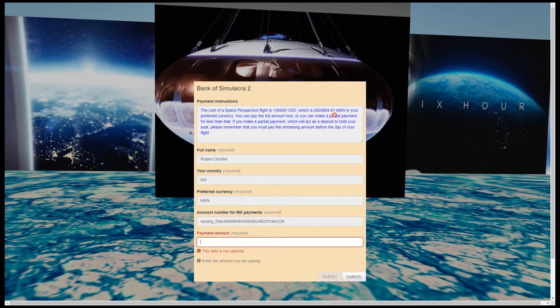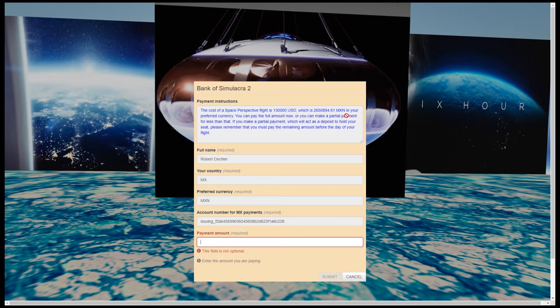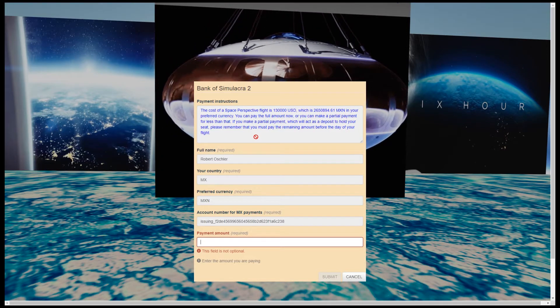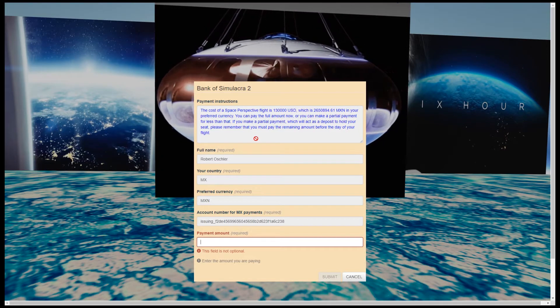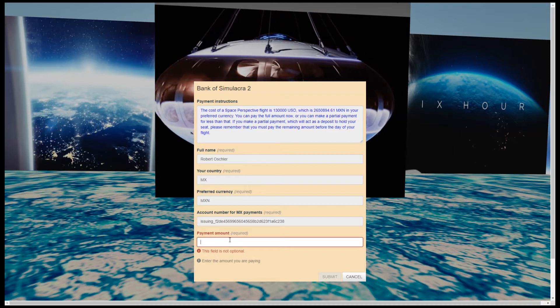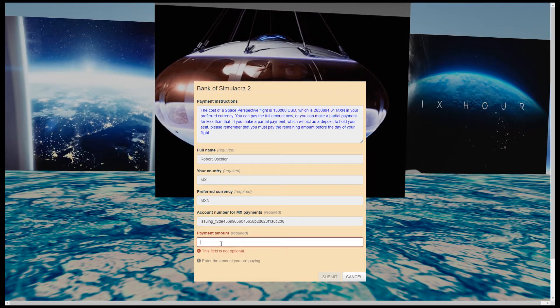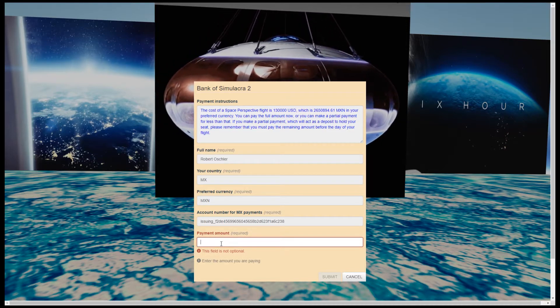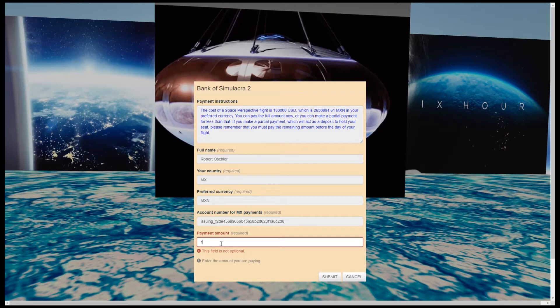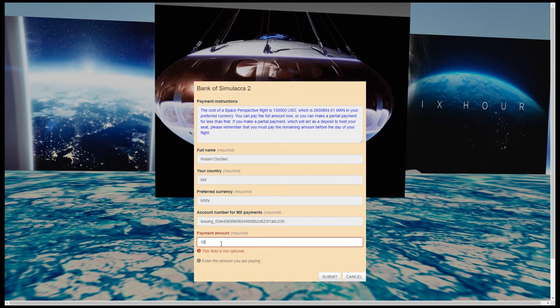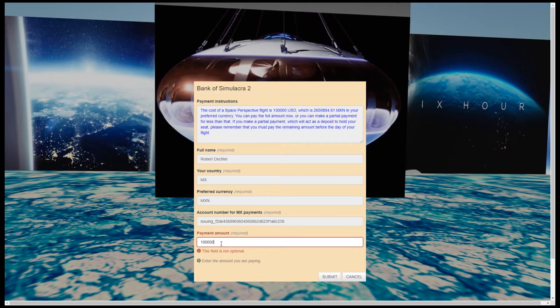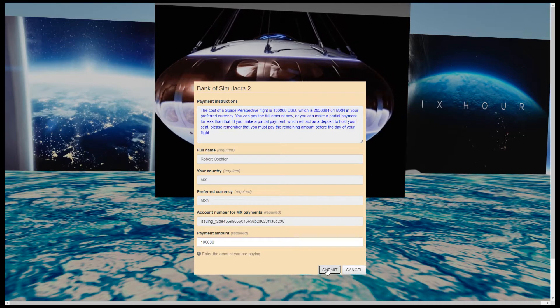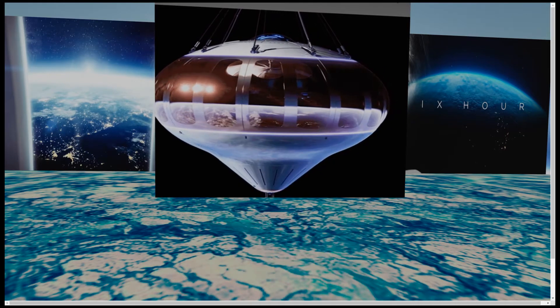It also reminds us that if we make a deposit to hold our flight, we must pay the balance in full before the day of the flight itself. I'm going to make a deposit to hold the flight. I will enter an amount of 10,000 Mexican pesos to do just that. And now I accept the transaction.